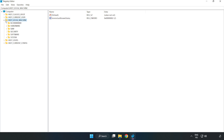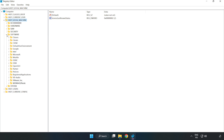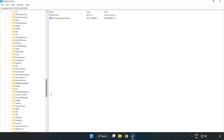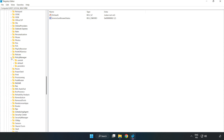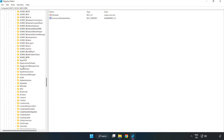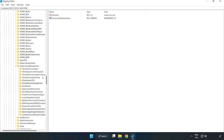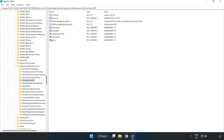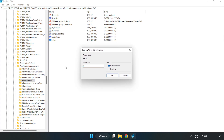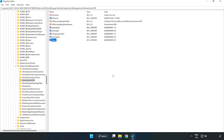Navigate to HKEY_LOCAL_MACHINE > Software > Microsoft > PolicyManager > Default > ApplicationManagement > AllowGameDVR. Right-click the value and click 'Modify'. Under Value Data, type 0 and click 'OK'. Close the window.